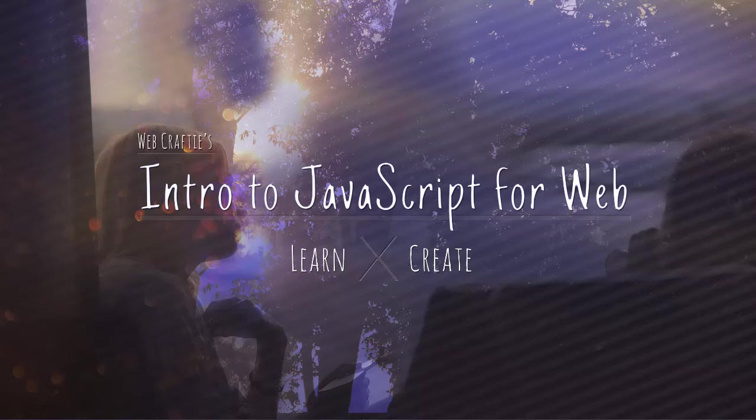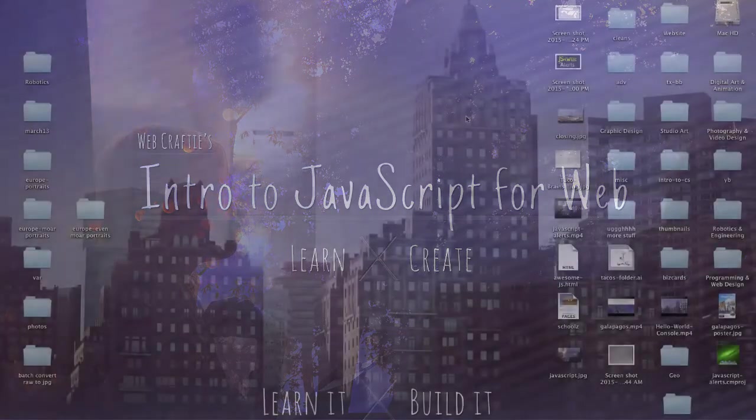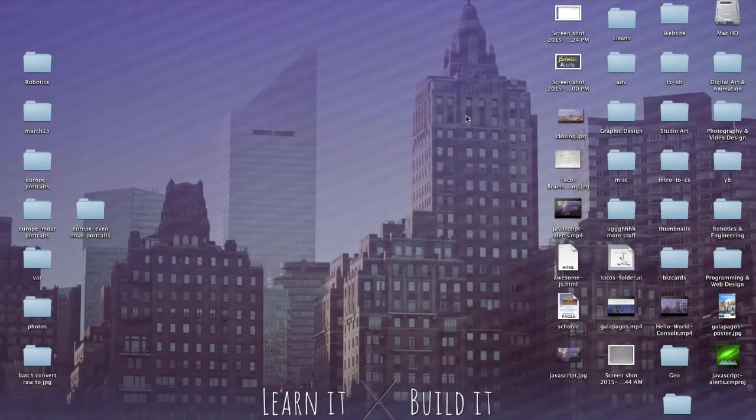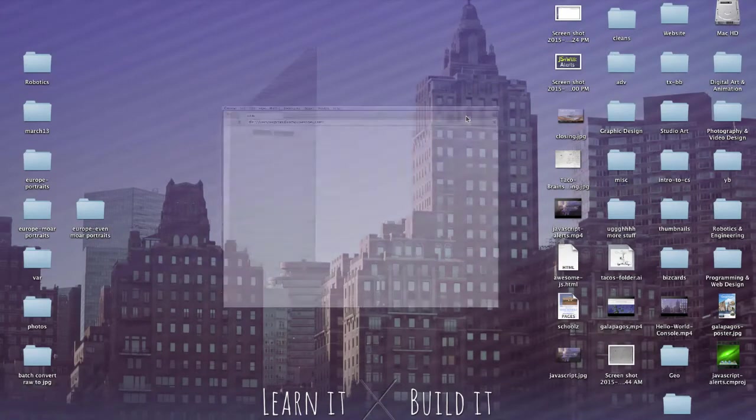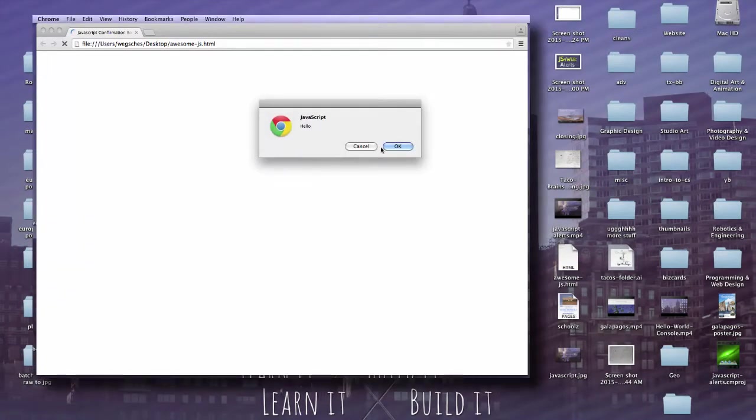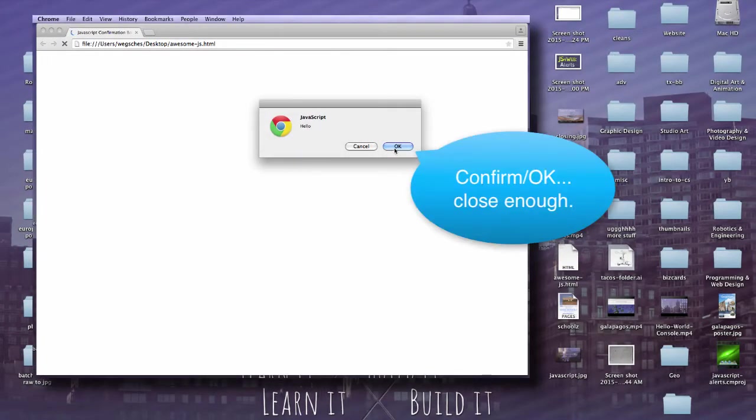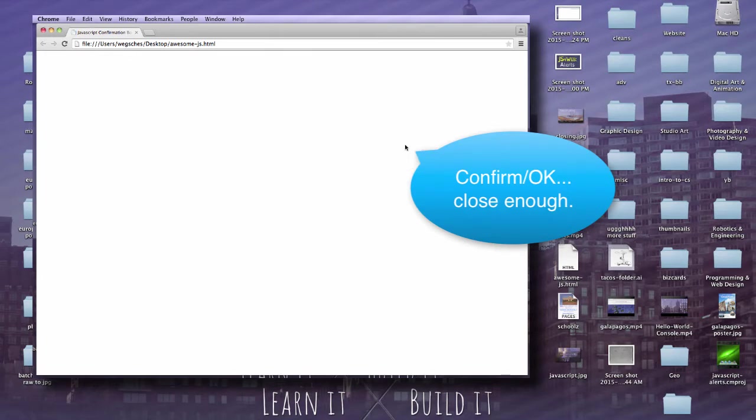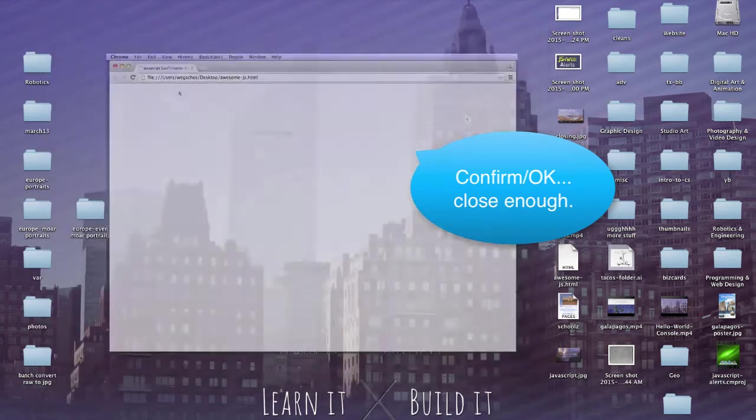In this video, we're going to do a confirm box, a confirm pop-up. So it's like an alert box, but there's actually a confirm or cancel button included.